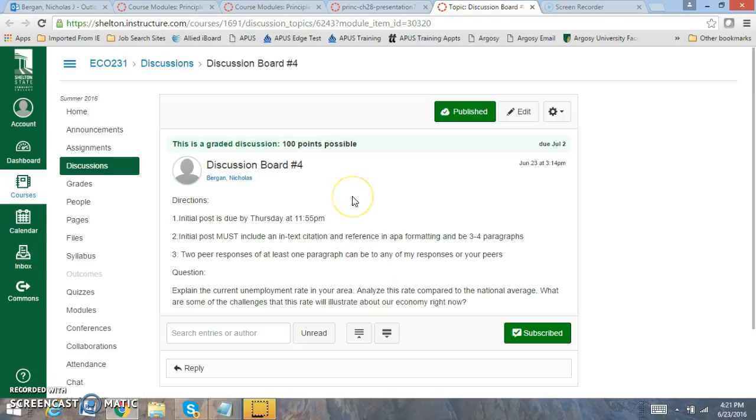And in your initial post it must include an APA formatted in-text citation and reference to support your work. The question you're looking at is explain the current unemployment rate in your area. The site that you would want to go to is the BLS.gov site and look for your specific region in terms of your area in your state. It doesn't have to be your city specific but they'll do it based off of regions.